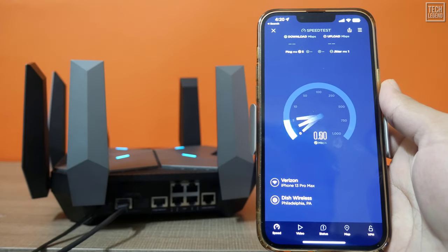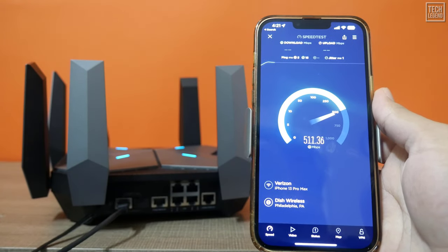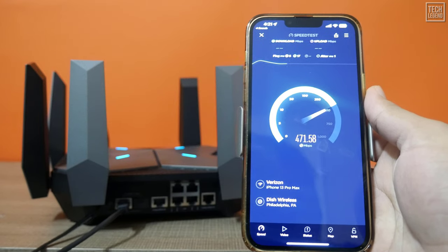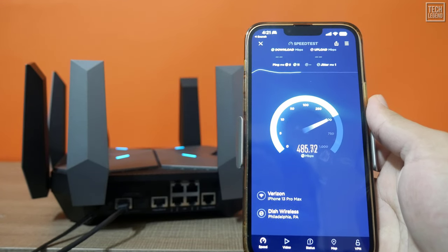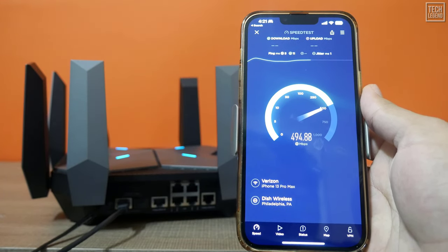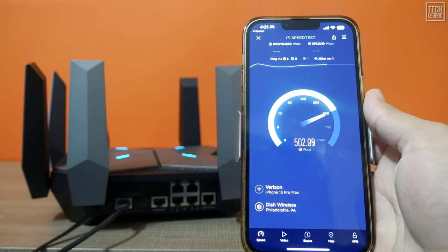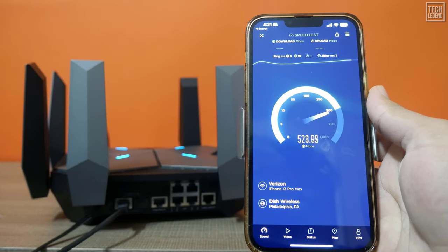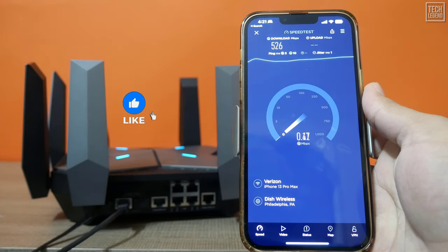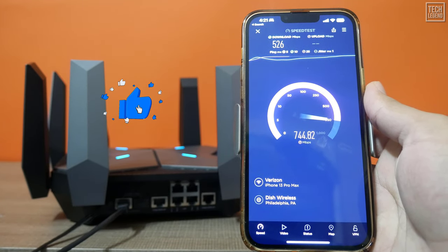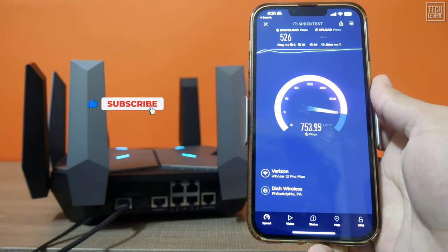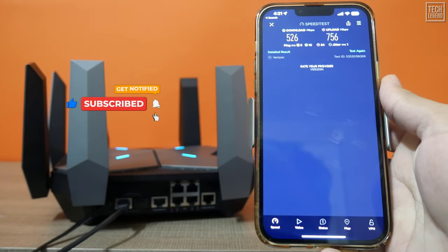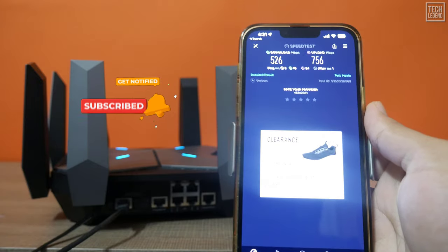Wi-Fi and Ethernet Performance. I tested the TP-Link Archer AXE 300 at my home, where my internet fiber plan lets me upload and download at speeds of 1 Gbps. At a short distance to the router, my iPhone 13 Pro Max was able to get around 500 Mbps and 700 Mbps through the 5 GHz Wi-Fi network.